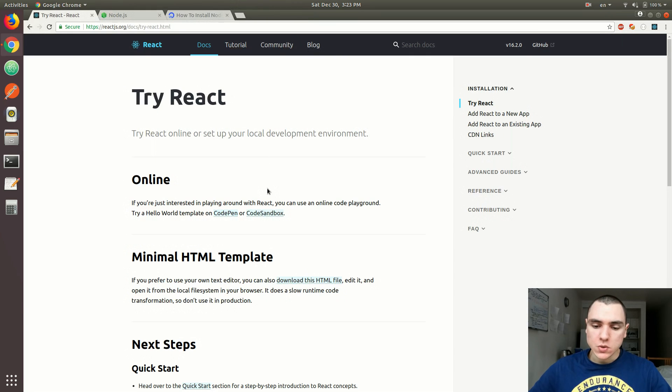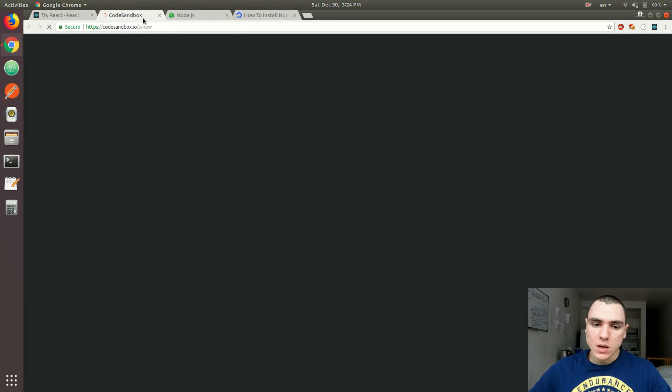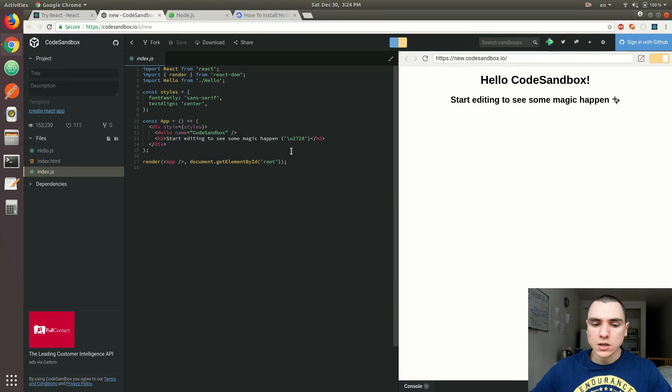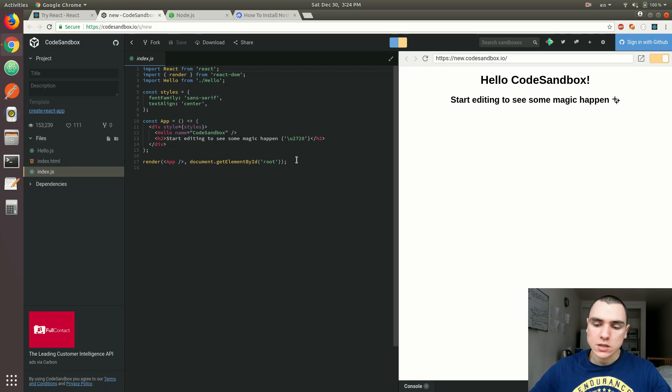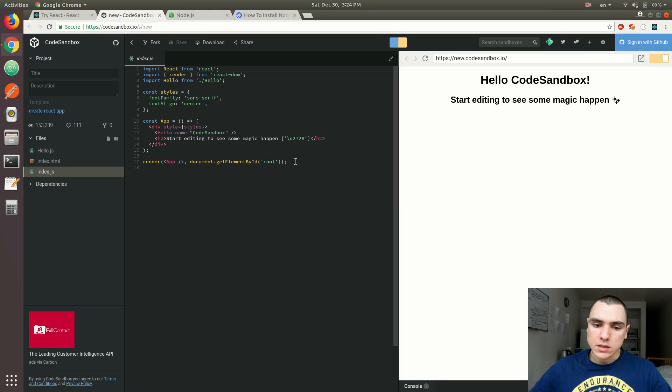Perhaps a better approach would be to use CodeSandbox. Now, that website is kind of new. But essentially, the idea is that it provides you the way to create files in the cloud, where you already have access to all of the NPM modules, as well as Babel and Webpack.